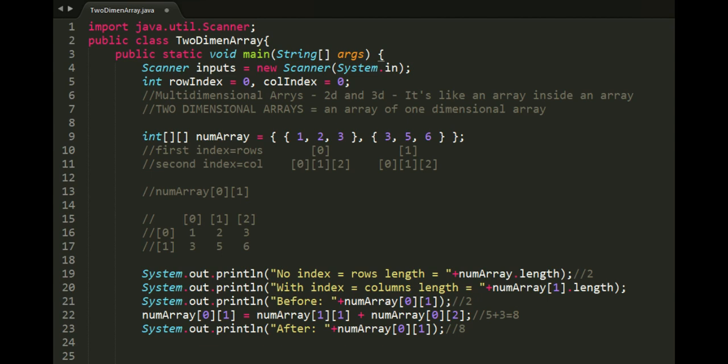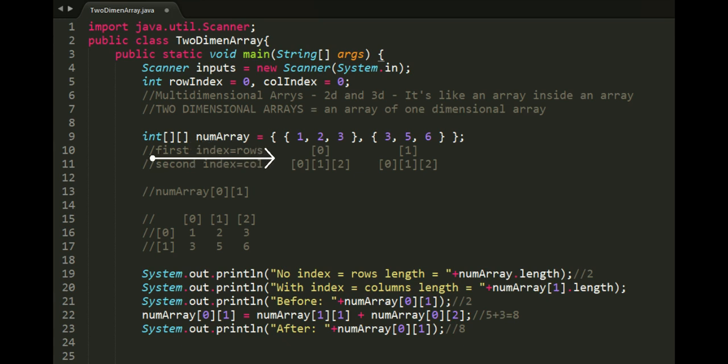Just like a normal array, two-dimensional array has square brackets but this time there's two. Those brackets also represent index. Index for the first bracket represent rows. Index for the second bracket represent columns.